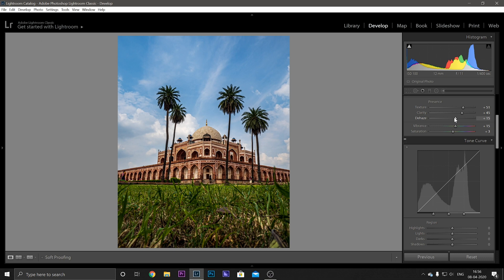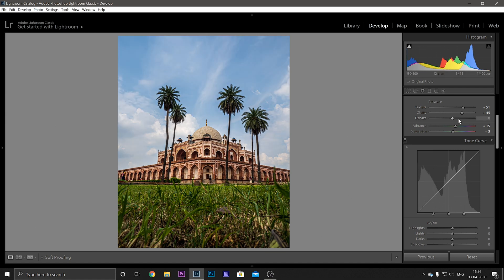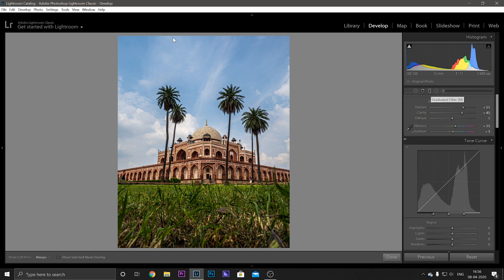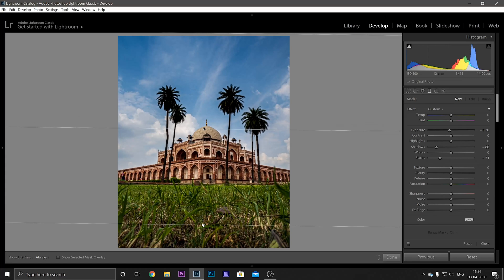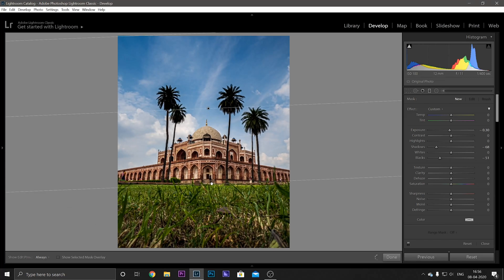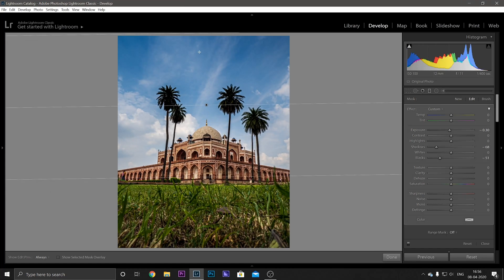Now sometimes the issue arises that while we are increasing the dehaze, you can see here the images become dark. So what you can do is avoid using it here and select a Graduated Filter, go over the top of the image and just drag it down. And now you can see only your sky is affected and then monument below is not that much.